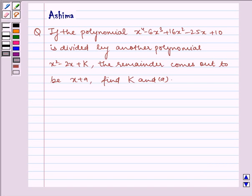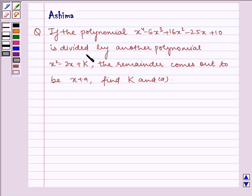Hello and welcome to the session. Today I am here to help you with polynomials. So let us discuss the following question: If the polynomial x⁴ minus 6x³ plus 16x² minus 25x plus 10 is divided by another polynomial x² minus 2x plus k, and the remainder comes out to be x plus a, find k and a.